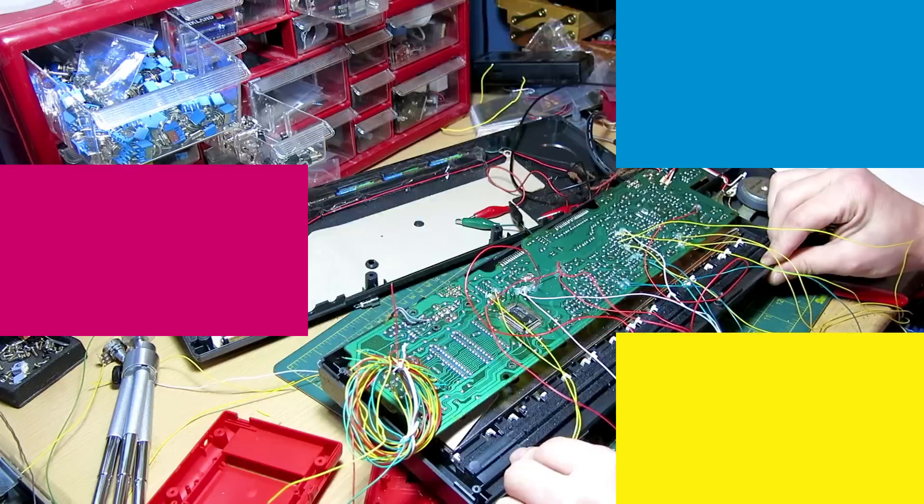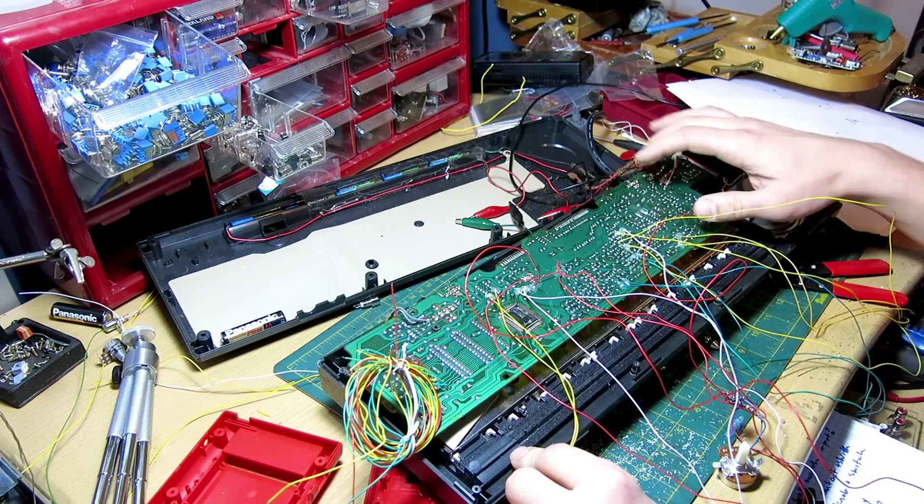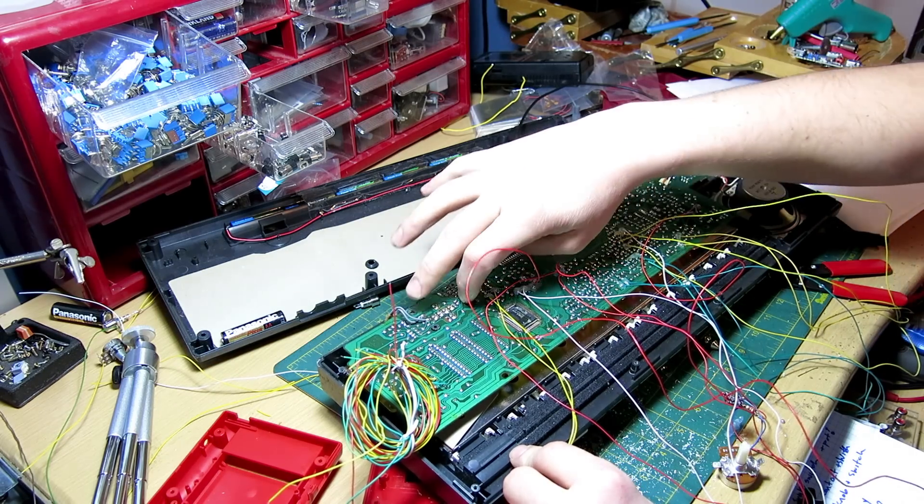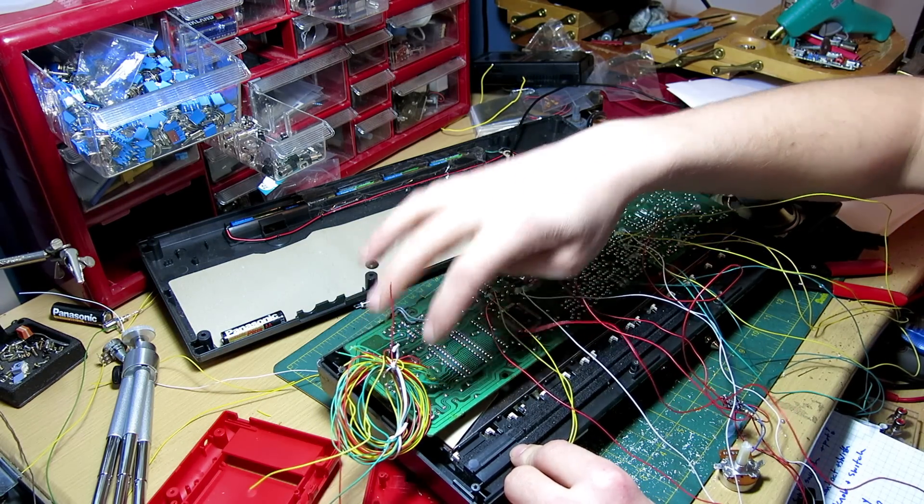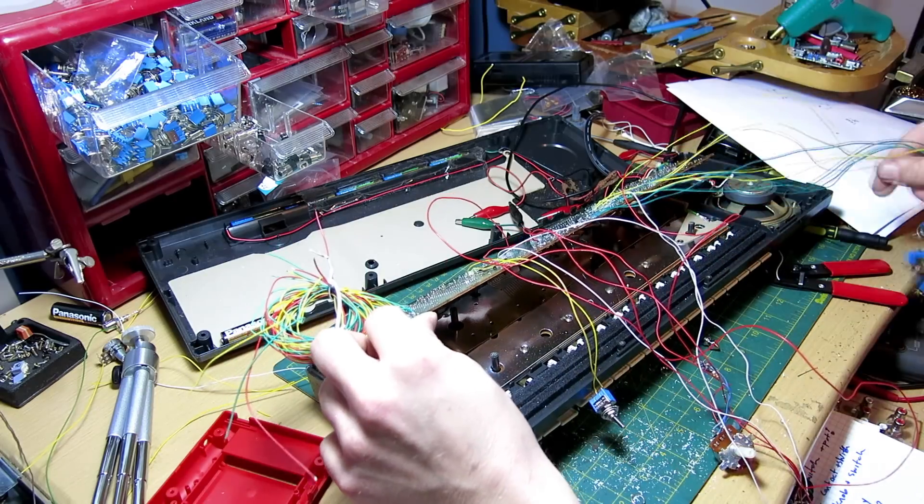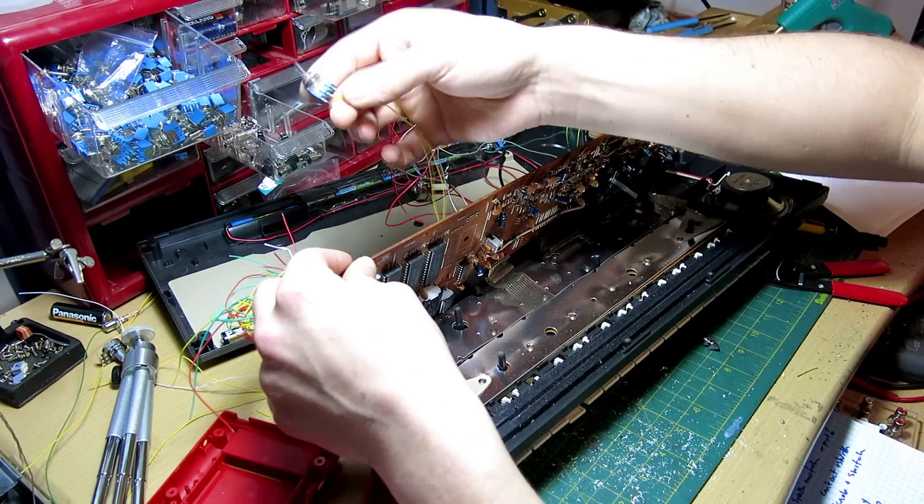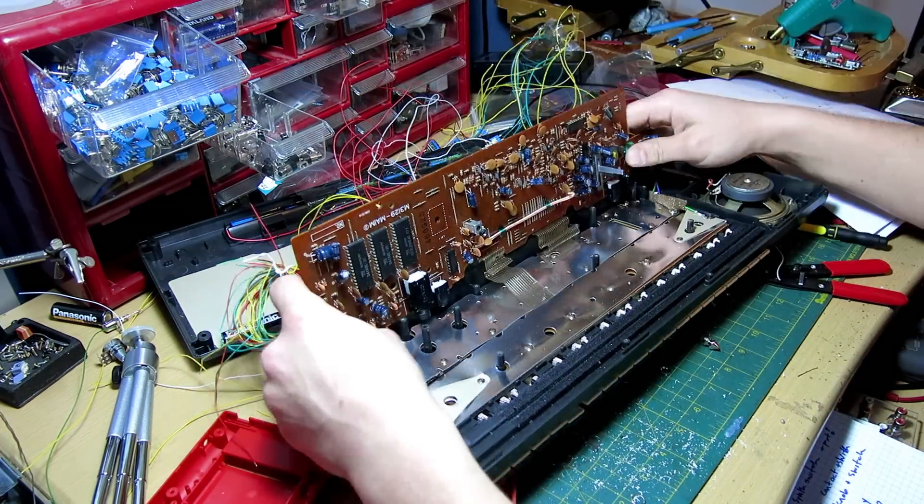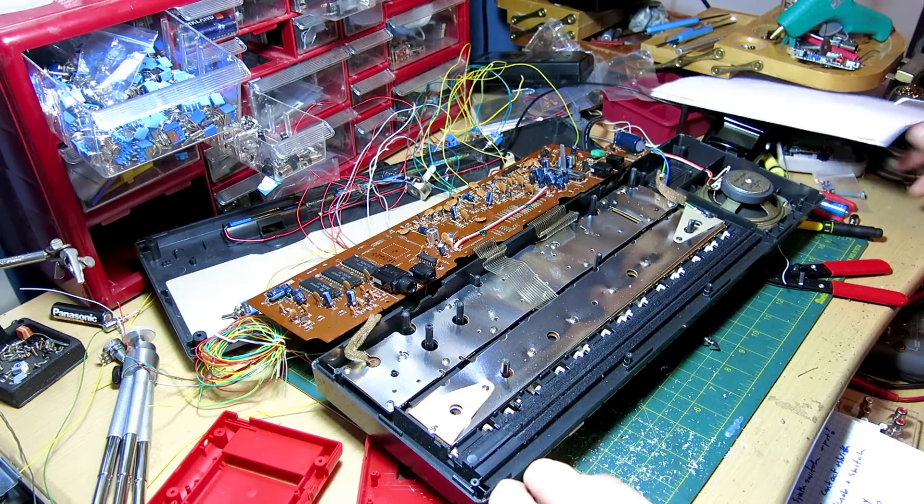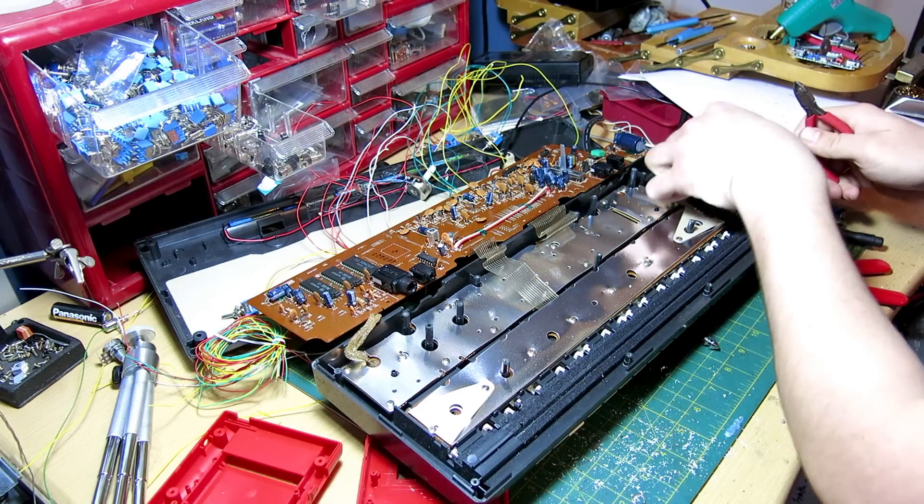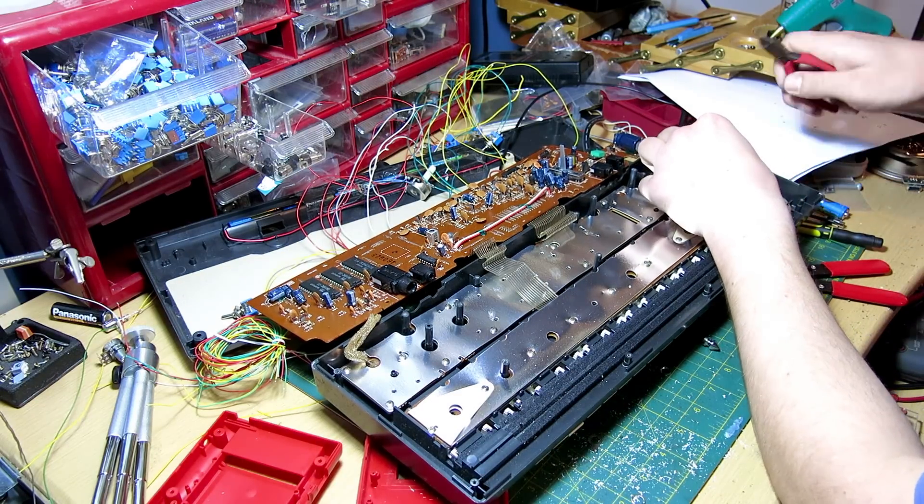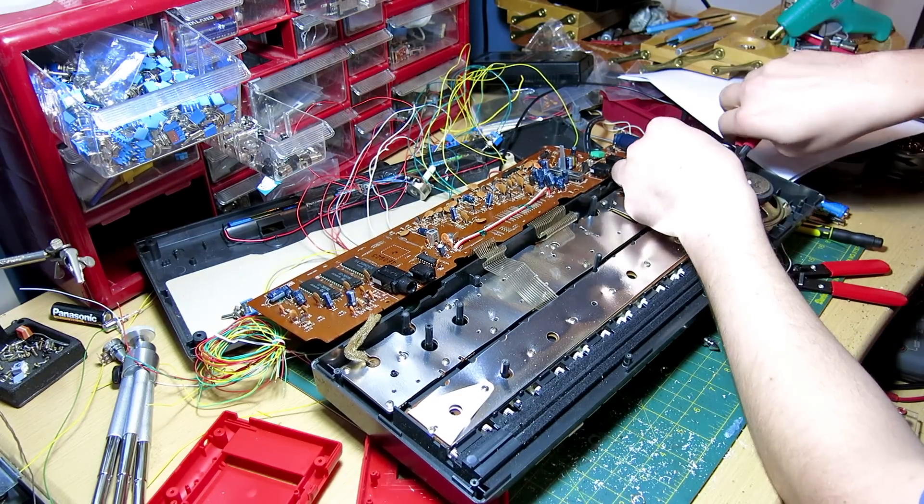I removed the 1, 2, 3, 4, 5, 6, and 7 screws from the board. So that allows me to pop this off. So I'm going to go ahead and clip the speaker out because we do not want that anymore.